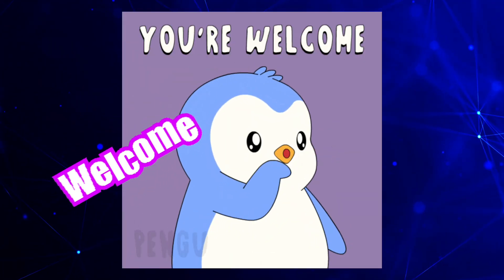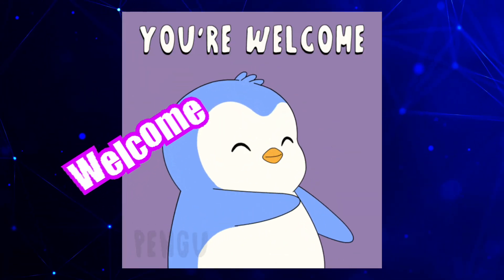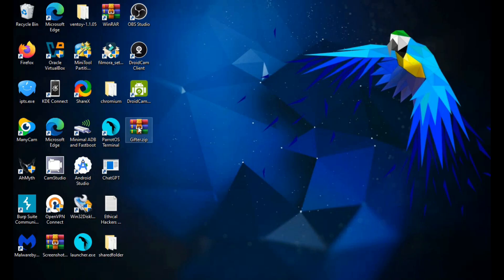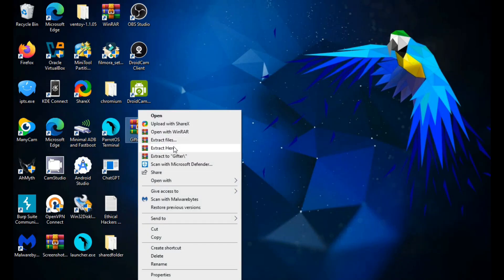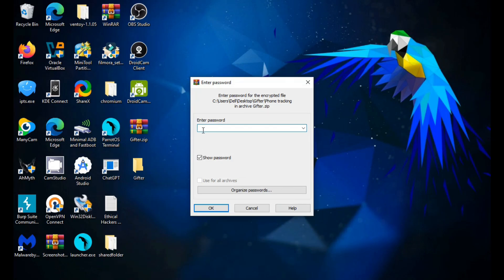Hey everyone, welcome to my channel. Did you forget the password to a zip file you need to open? Don't panic.